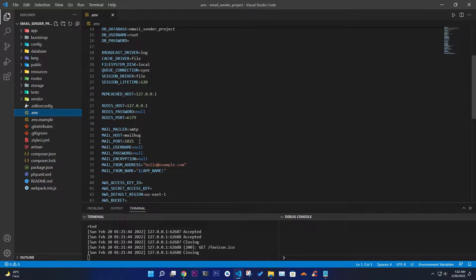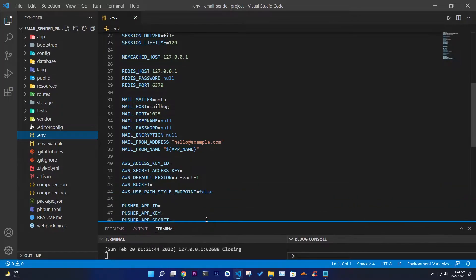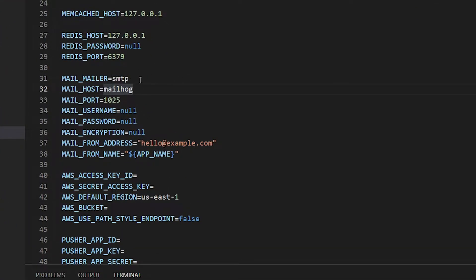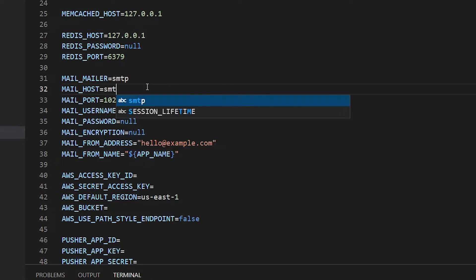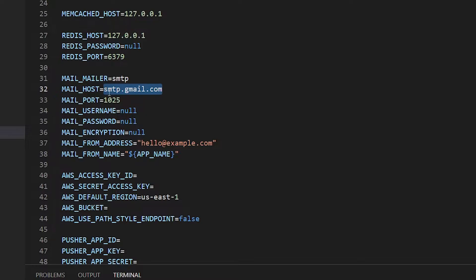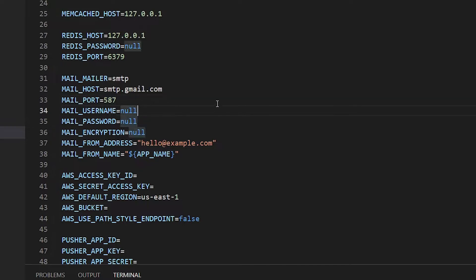The environment file is where you put all your credentials for environment variables — database connection, database name, and all those things. The most important part here is the mail configuration. Mail mailer is set to smtp. The host is smtp.gmail.com — this is the service that will send mail from one user to another. The port is 587, which is the standard port number for SMTP services to send mail, especially for Gmail.